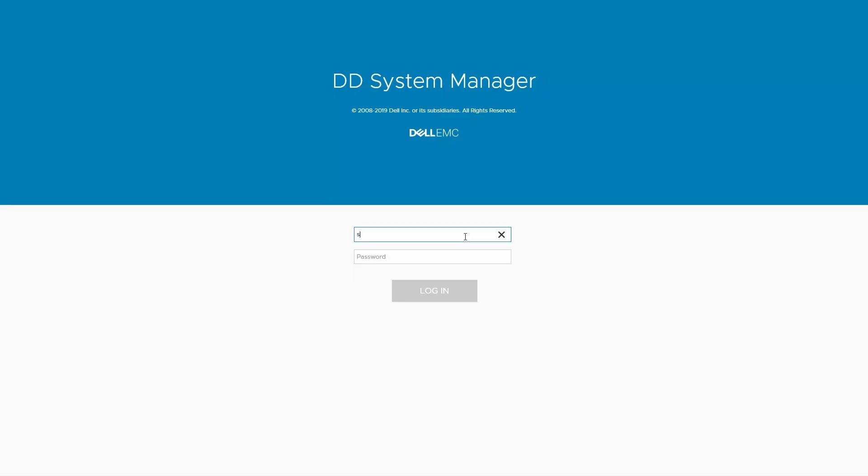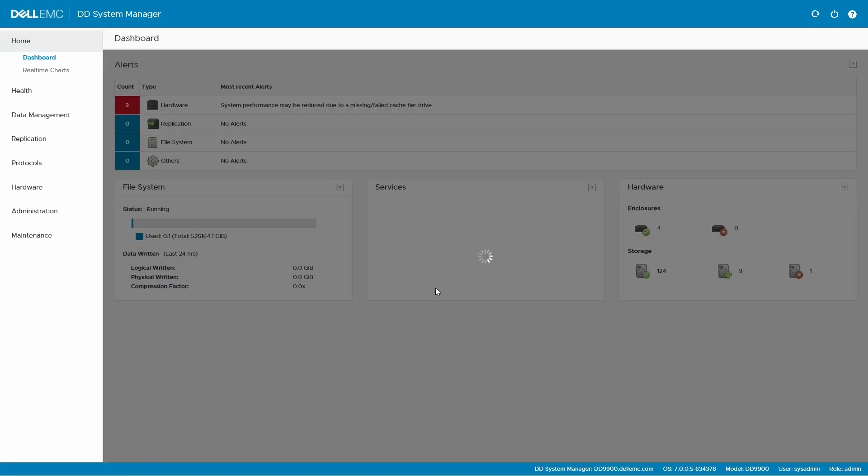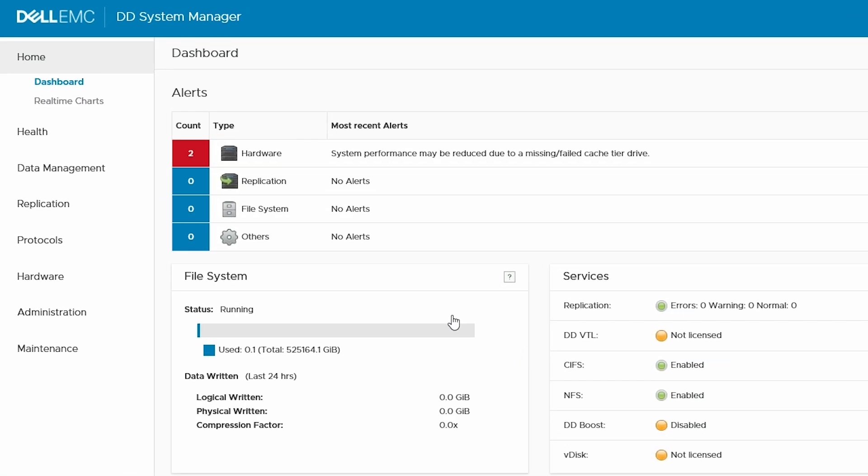First, log in. And from the home page, click on alerts.